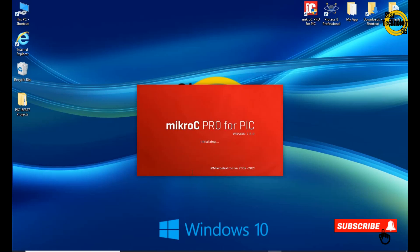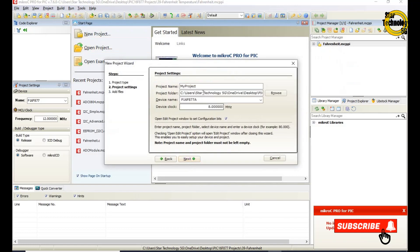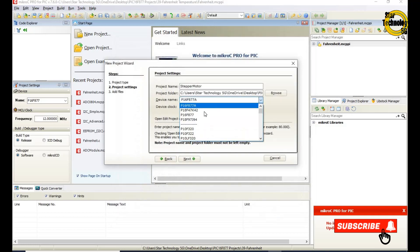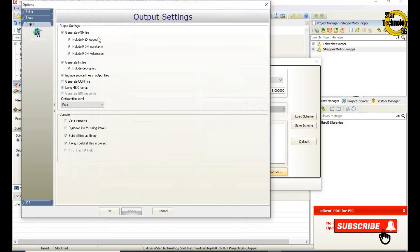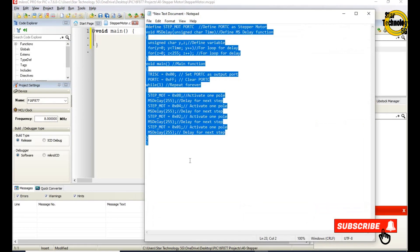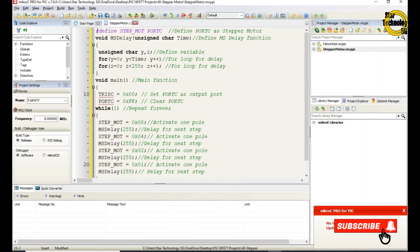We will write the code in MicroC. Here is the window where we can write the code. I already wrote the code — I will copy and paste it here. Now I will define the code: #define STEP_MOT PORTC — this defines Port C as the stepper motor port.